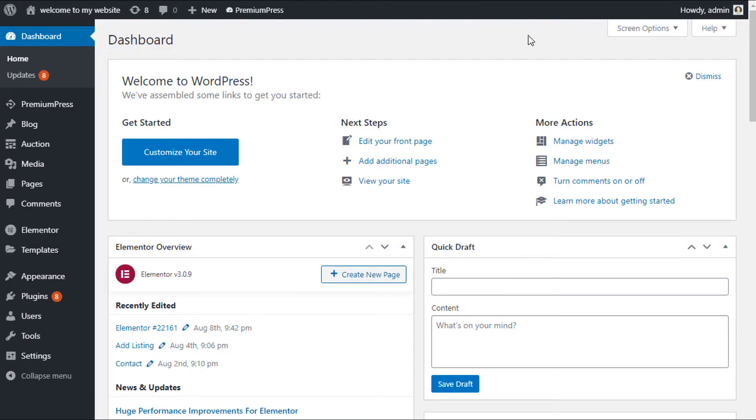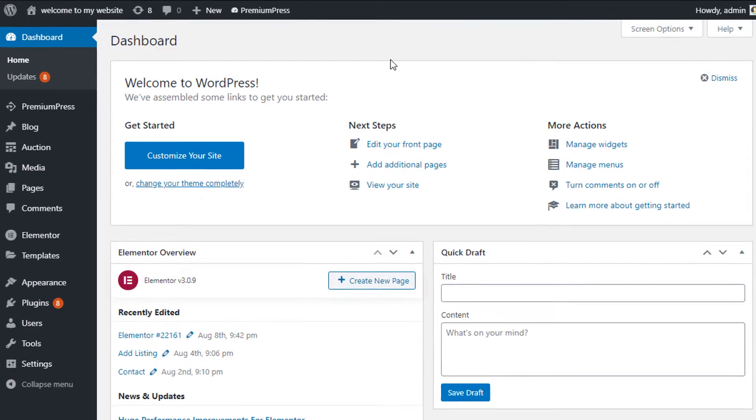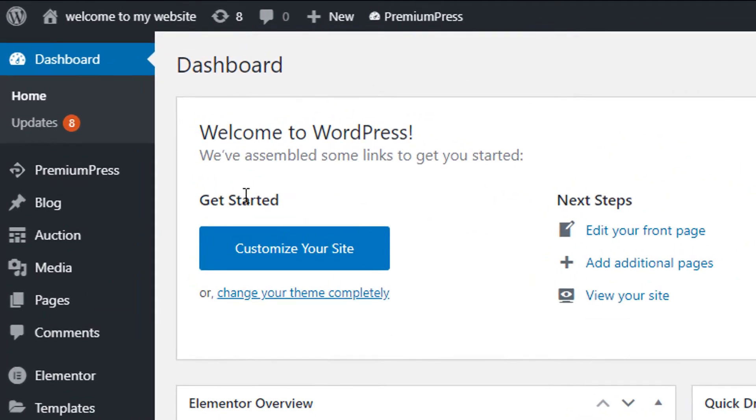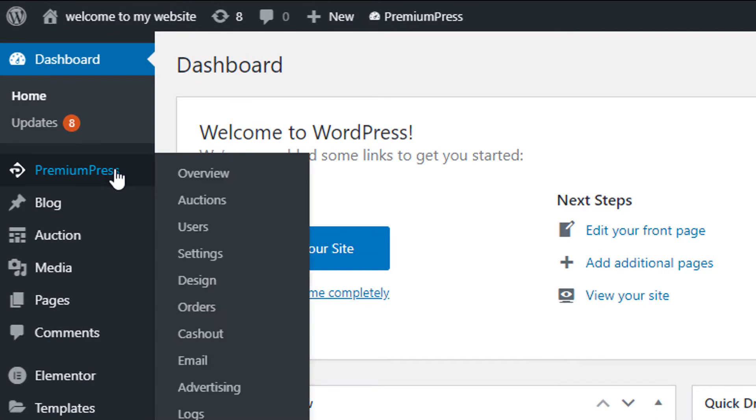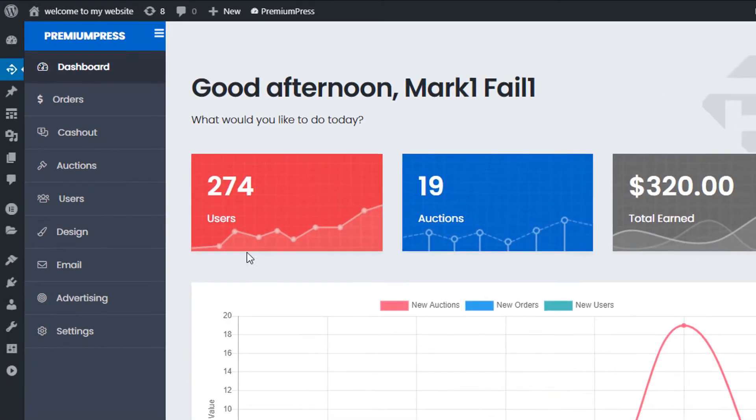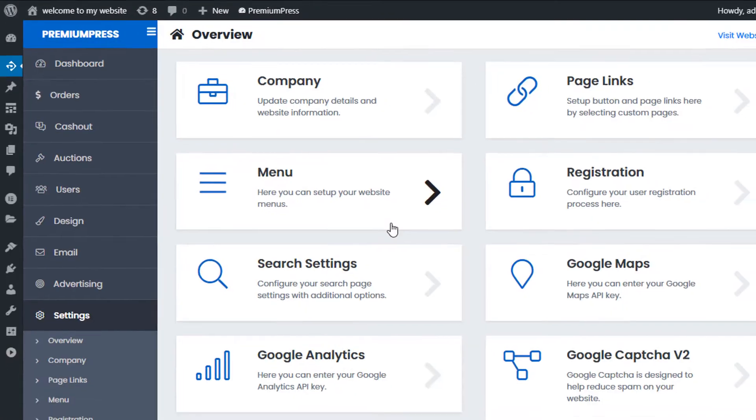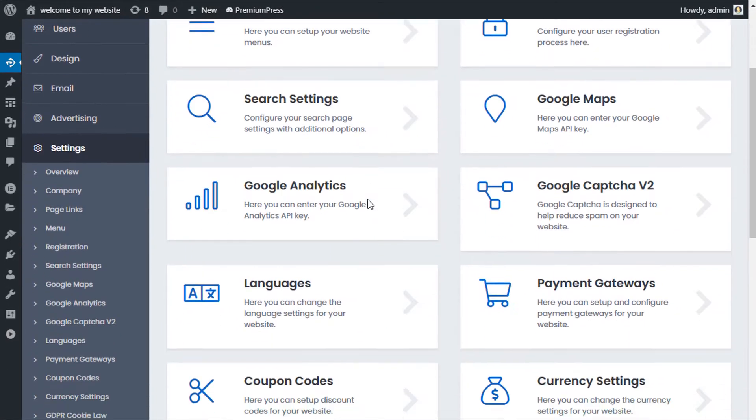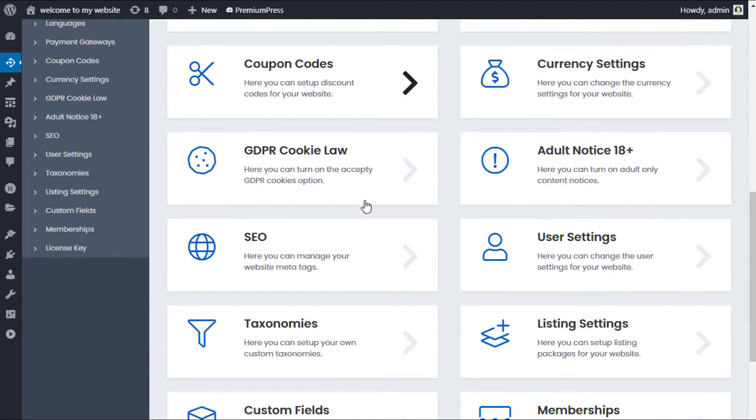So what I'm going to do is go to the admin area first. We're going to click on PremiumPress, we're going to click on settings, and we're going to be scrolling down and clicking on SEO.